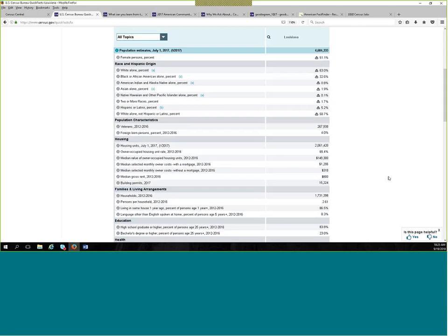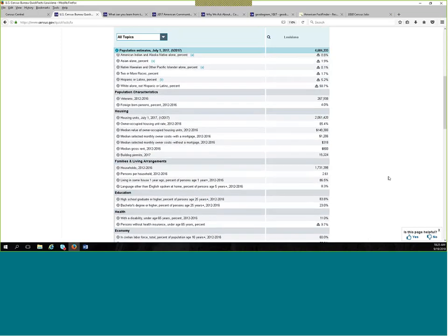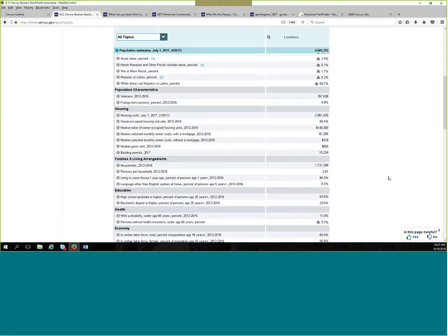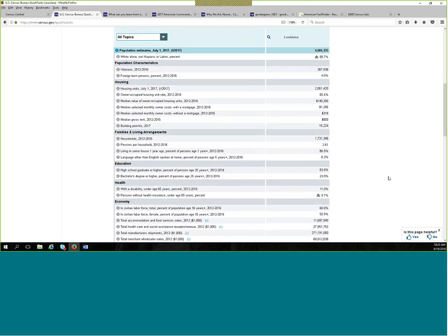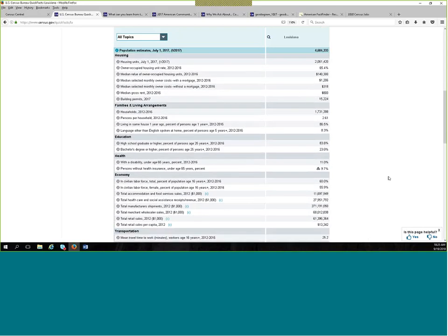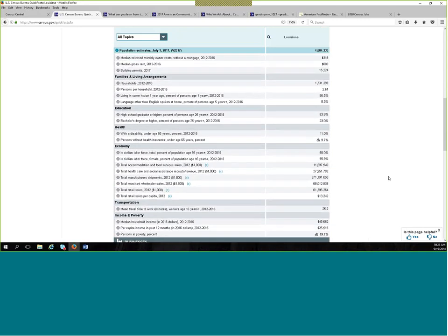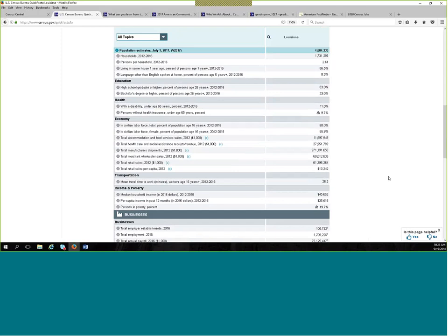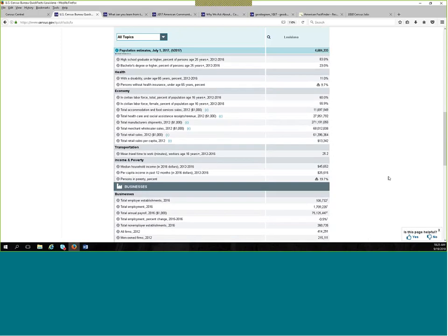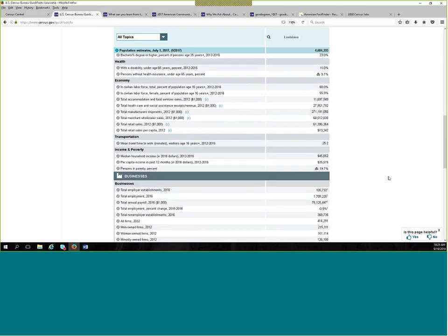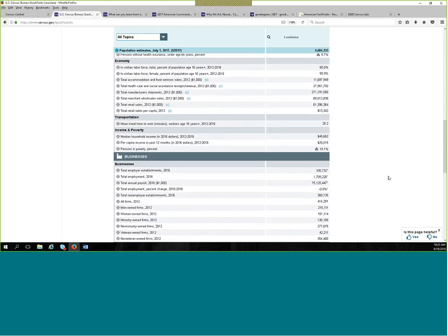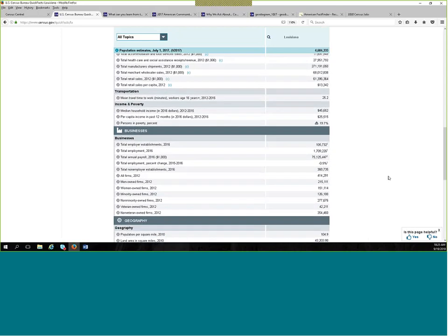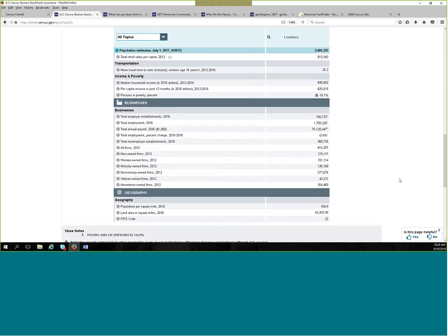It includes housing, education, poverty, veteran status. There is a lot of information that you can get from quick facts without having to go in and pull a table of data to find a number. So this might be a place to go if you're working on a report, a power point, and you just need that one number for an area.